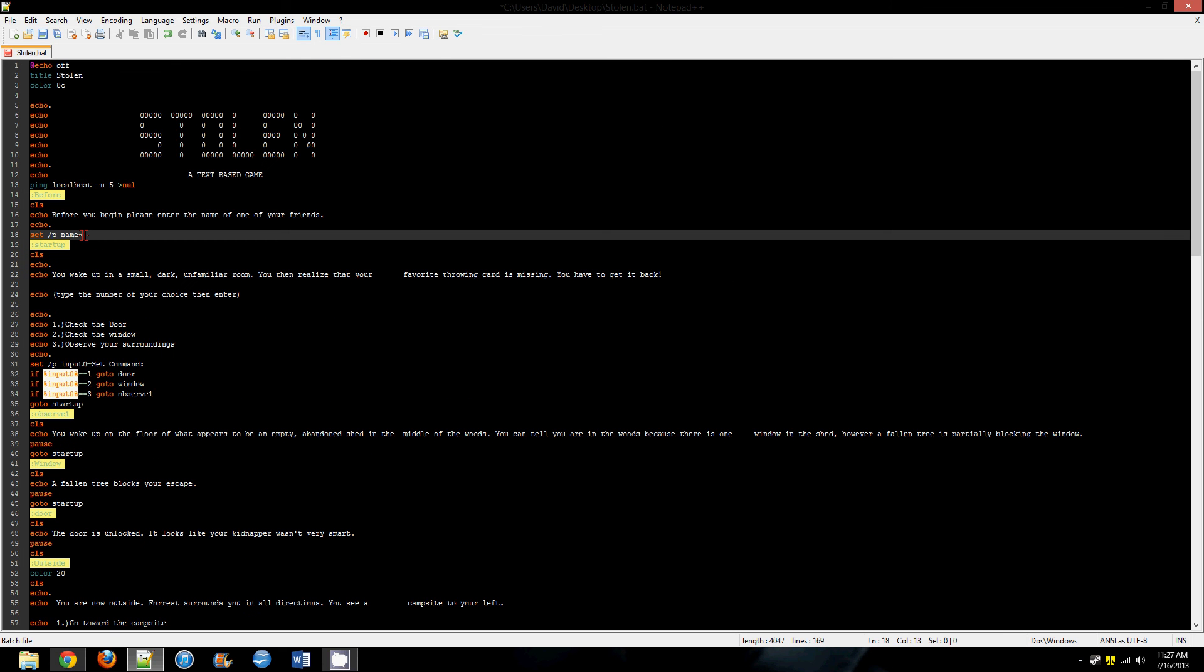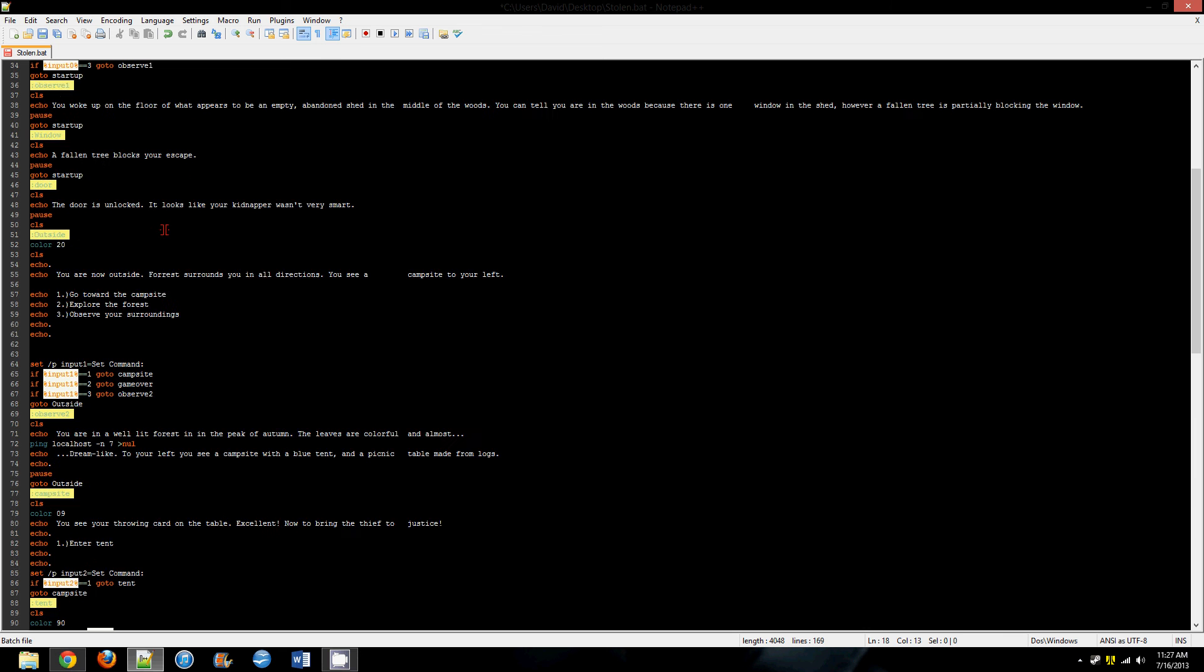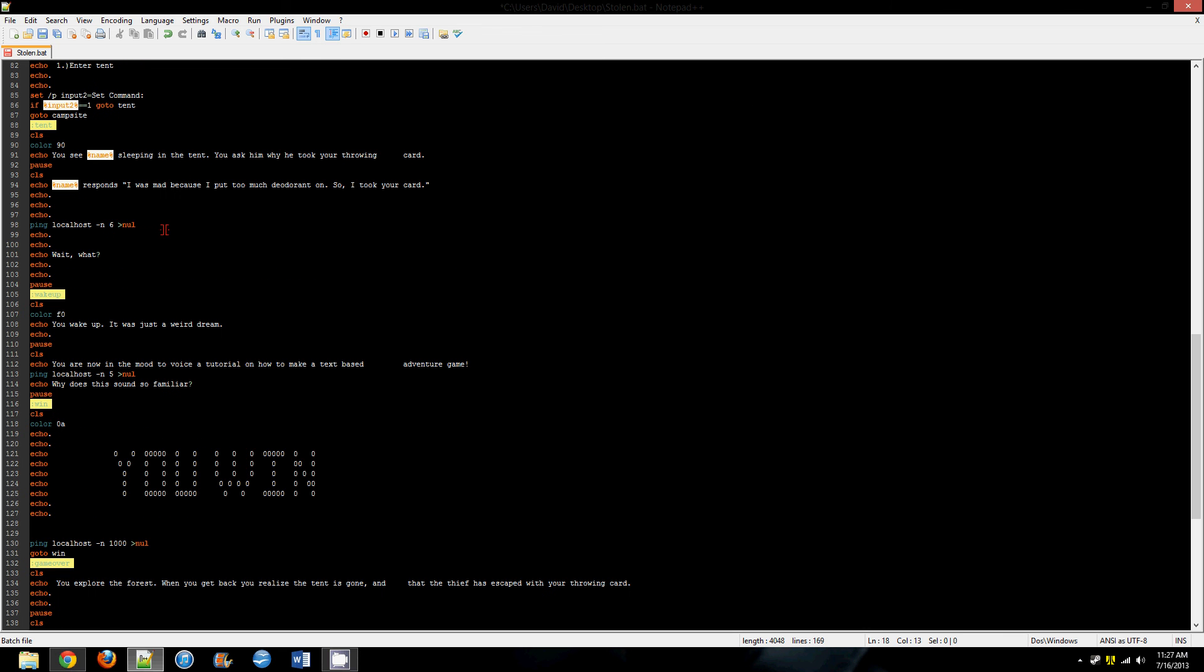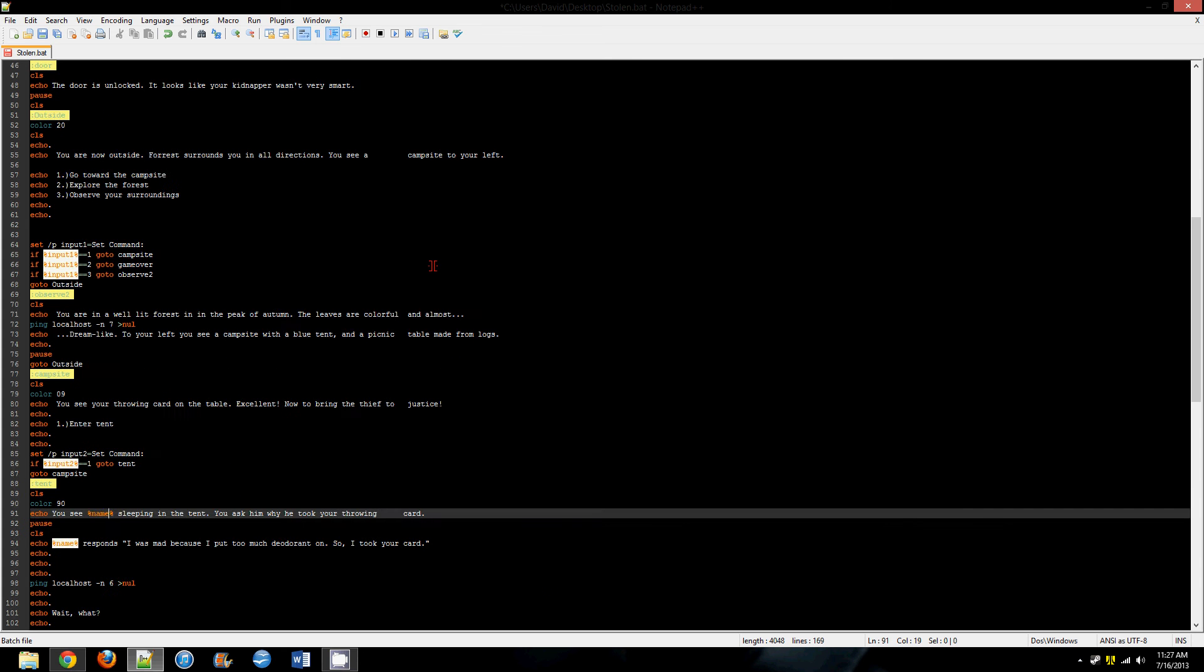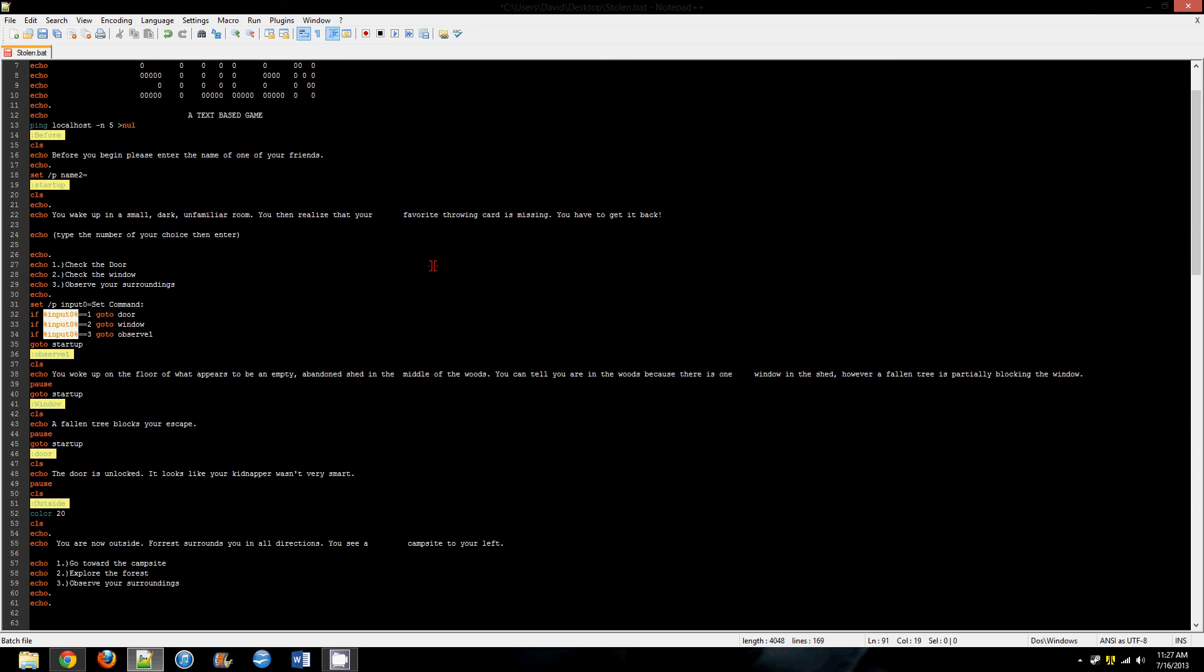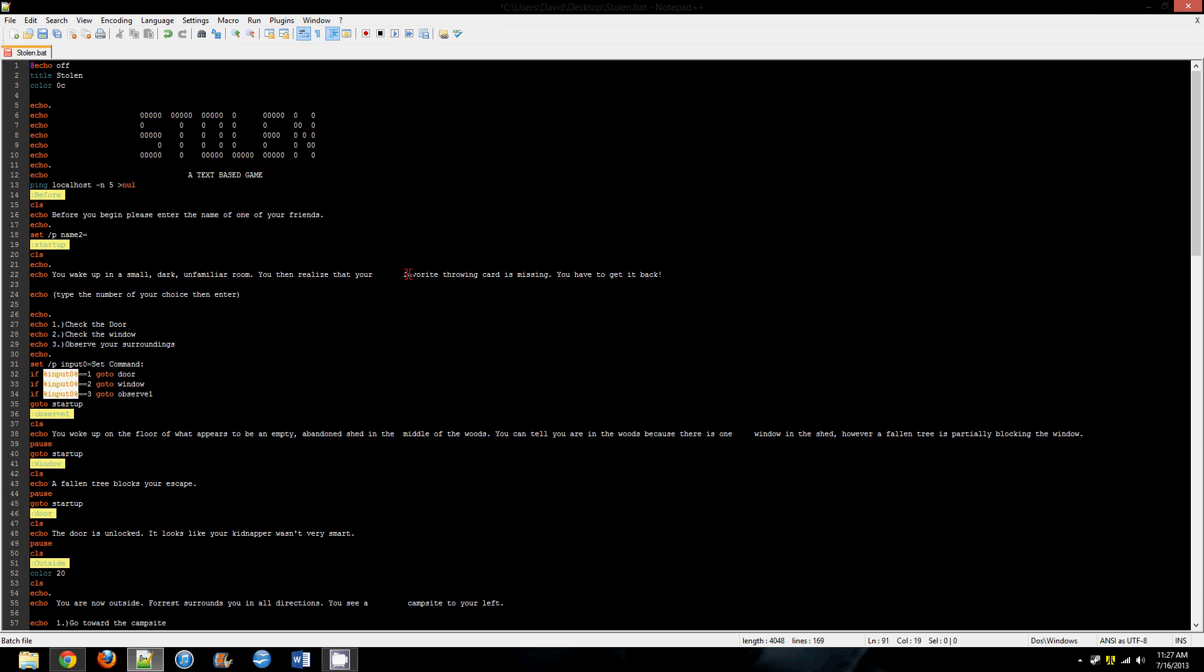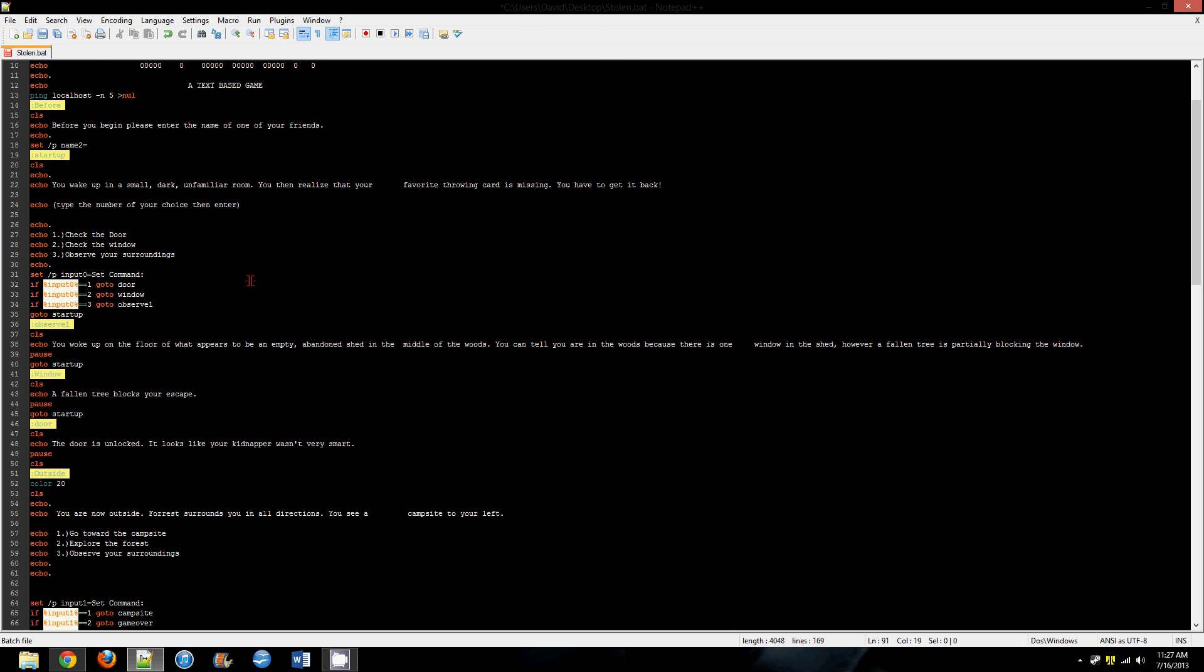Now it doesn't have to be name in there, it can be name2, and you would just put name2 later on here. You could have a lot of those at once, like put all your friends names into the game. That might be cool.